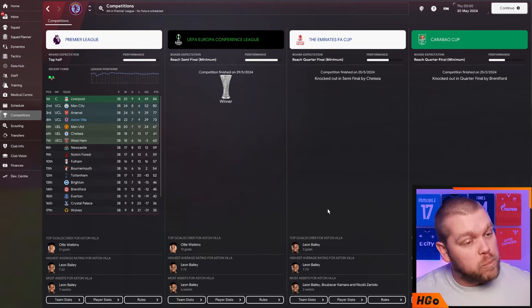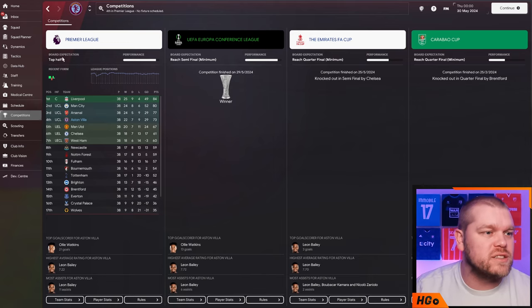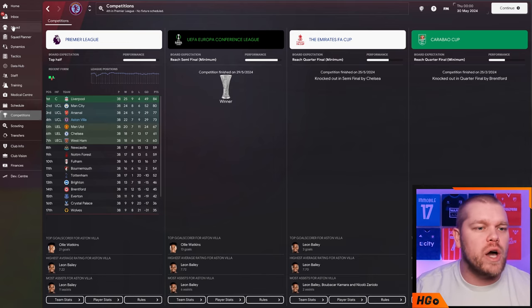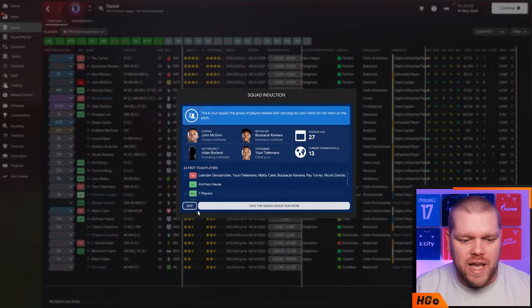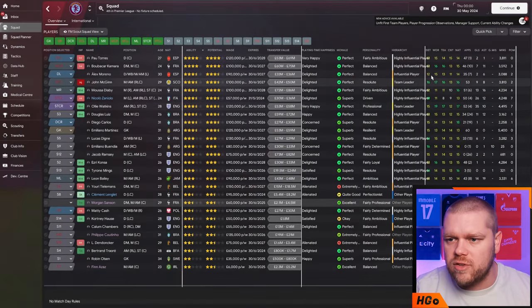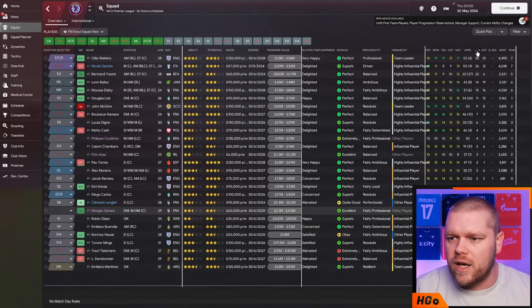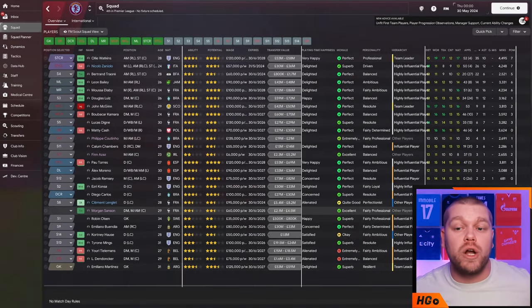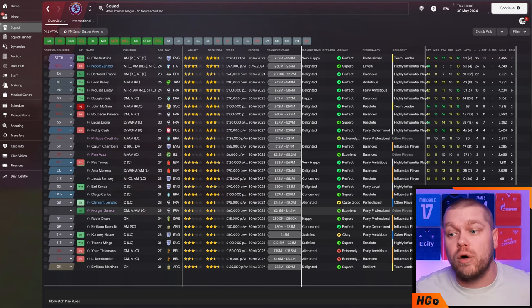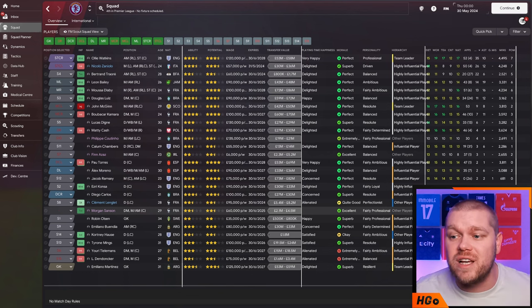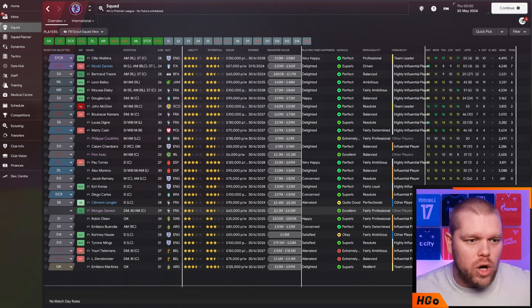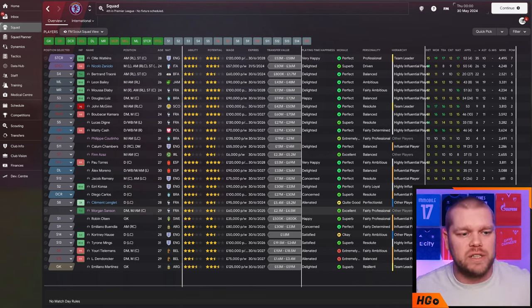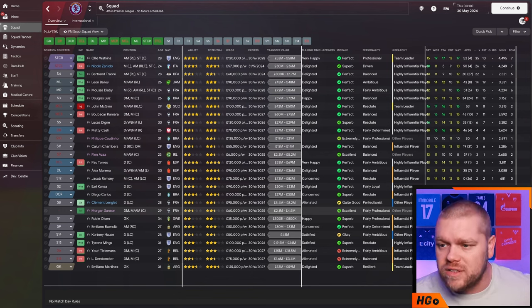So ultimately a pretty good season. If we go into the squad tab, you can see Oli Watkins, top goal scorer for us, 35 goals for him, 24 goals for Zaniolo as well. What is that? 22 for Bertrand Traore.